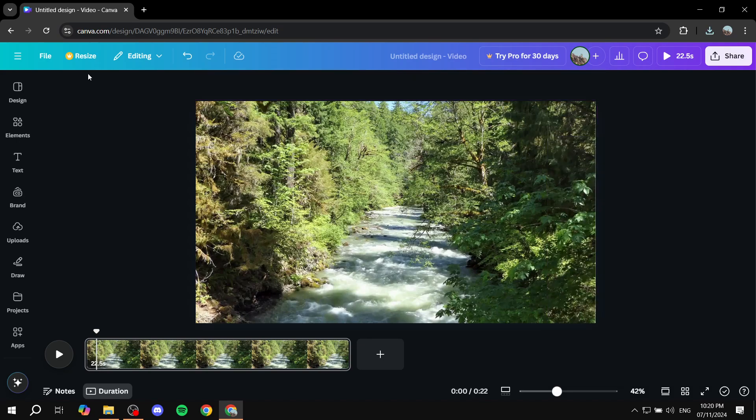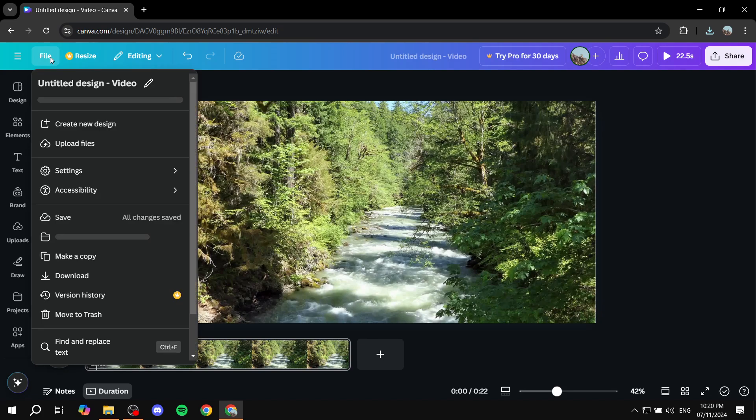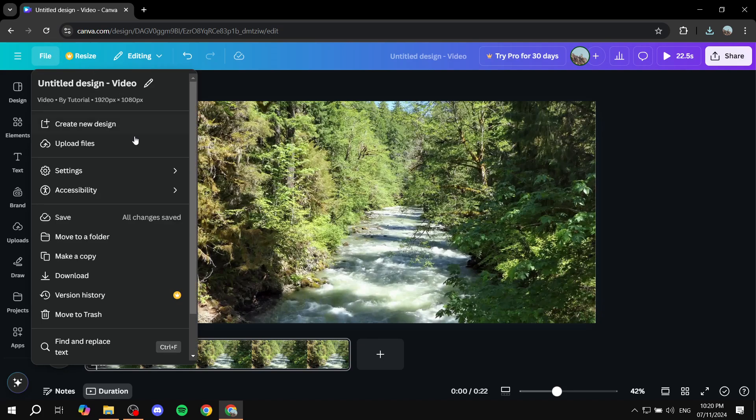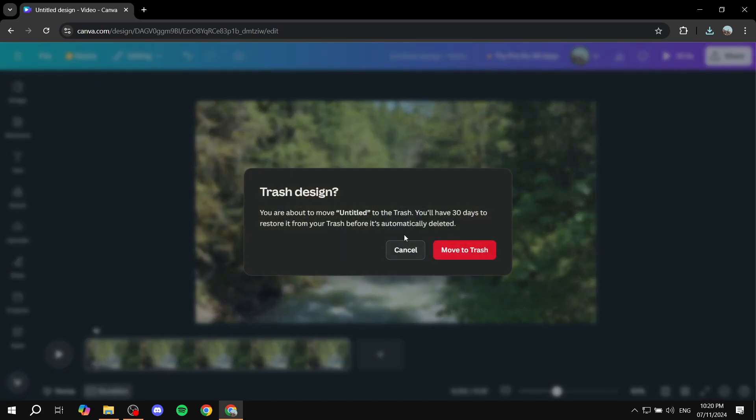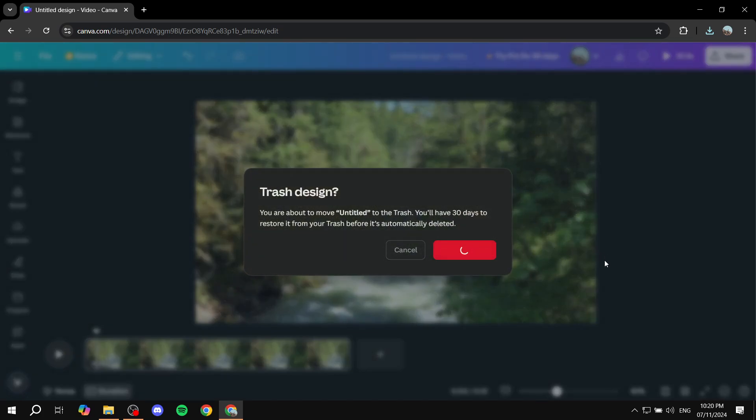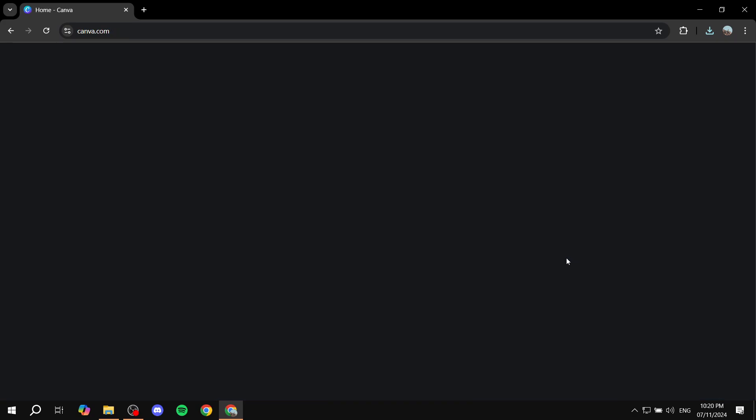Okay, great. So, once you downloaded the file, we can just basically exit out of here. And then what you need to do, just go to the homepage in Canva. And this is going to be the most important step, is that we want to create a new video.